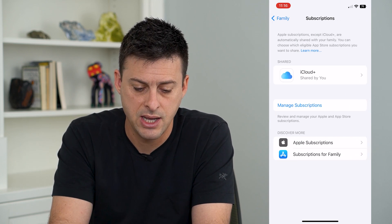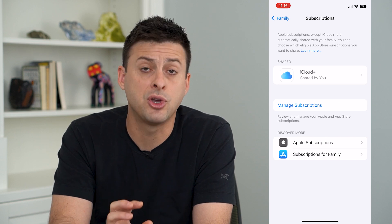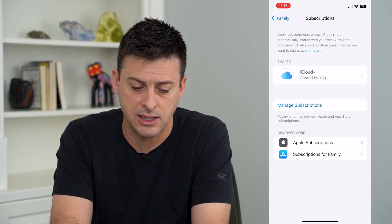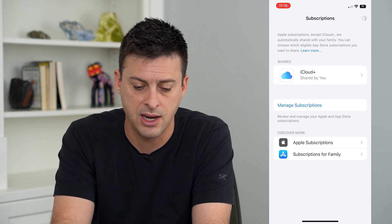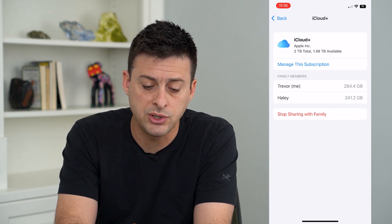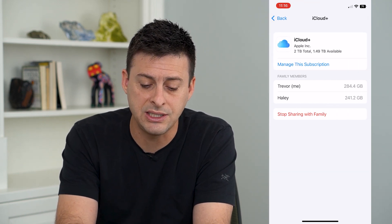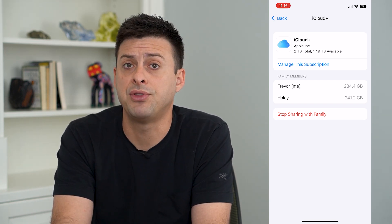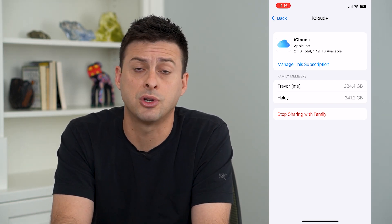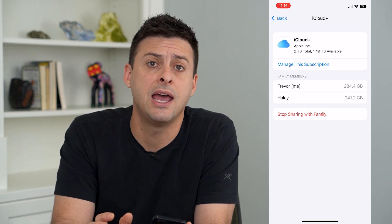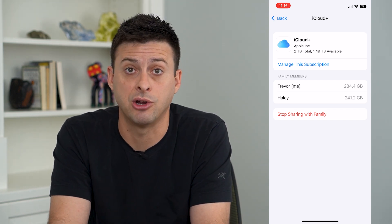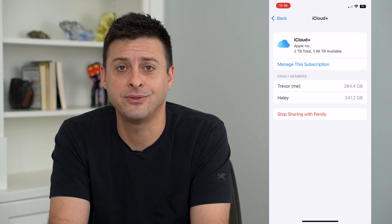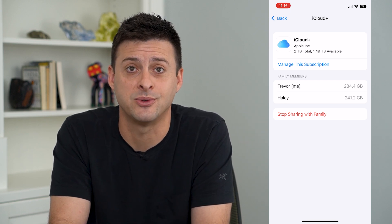It shows what you're currently sharing with your family — in this case, iCloud+. You can tap on that and go into these specific subscriptions and hit 'Stop Sharing with Family' for any you want to remove while keeping others shared. Hope this helps — thanks for your time today and I'll see you on the next one.